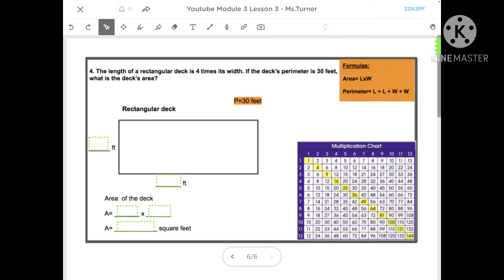Let's try one more. The length of a rectangular deck is four times its width. If the deck's perimeter is 30 feet, what is the deck's area? I want you to pause the video, do this problem on your own, and when you come back see if you got the same answer as Miss Turner.